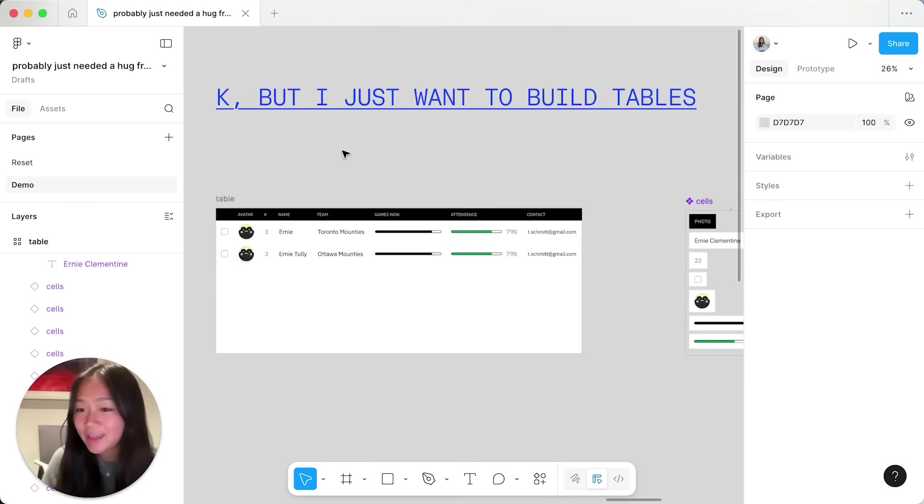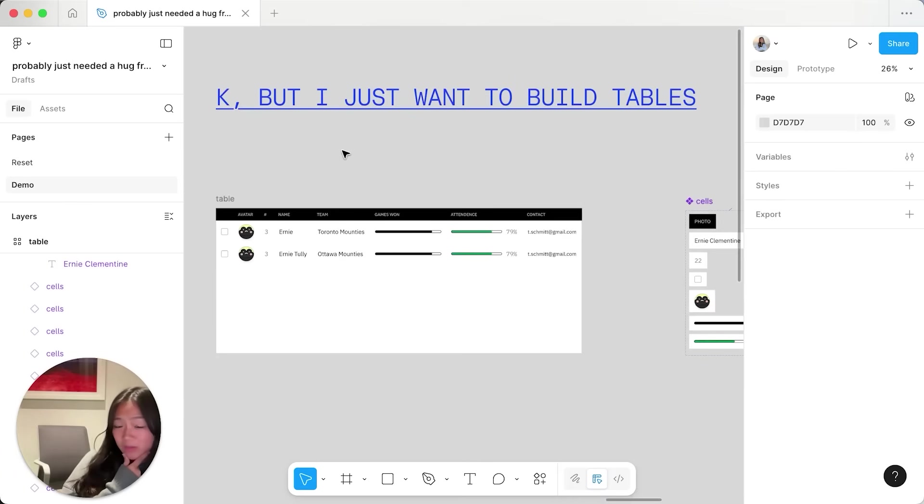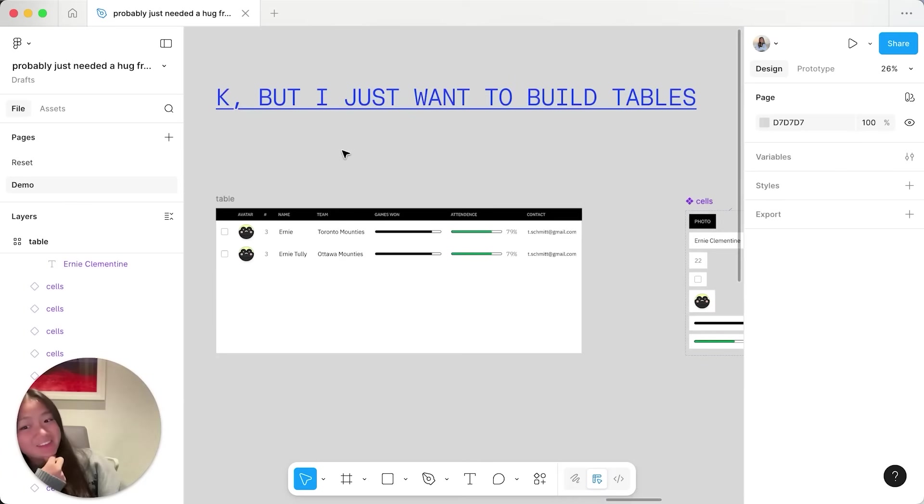all you table lovers might be thinking, I just want to build tables more easily with grid. Well the good news is creating tables is now much simpler with Hug.